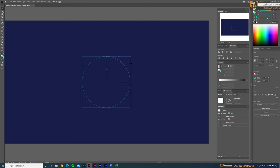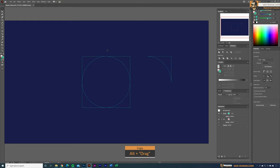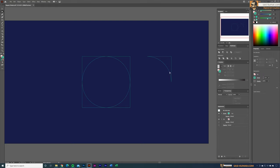Make a copy of one of these shapes by pressing Alt and dragging. Then go to the Direct Selection tool, select the anchor point on that copy, and delete it. Now we have a quarter-circle arc shape.